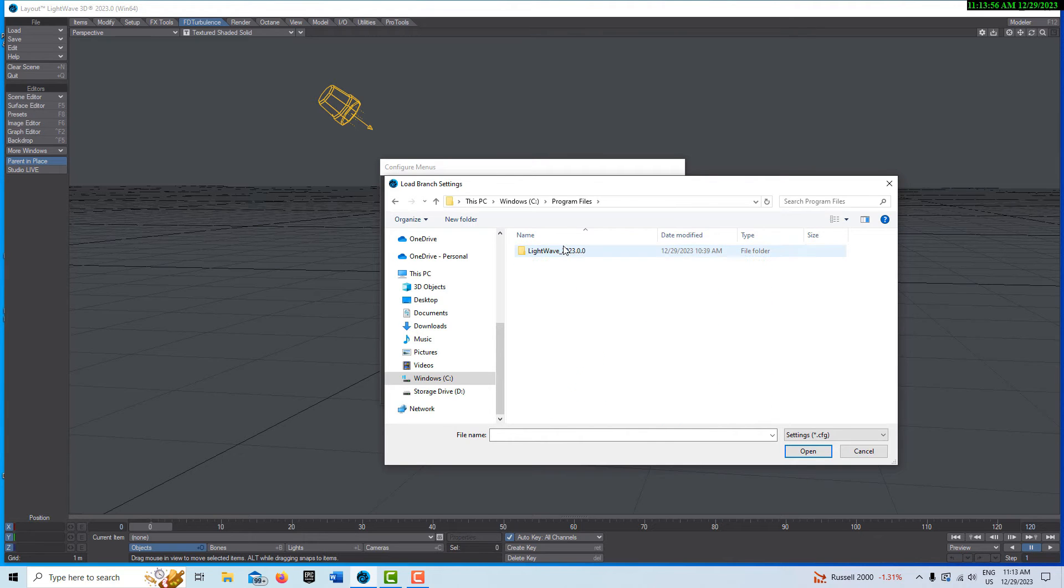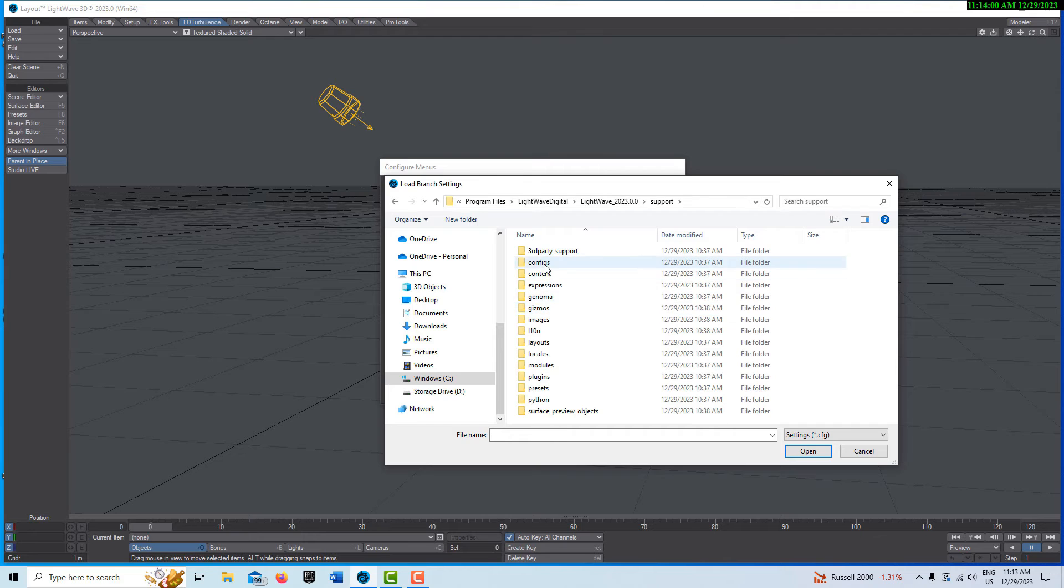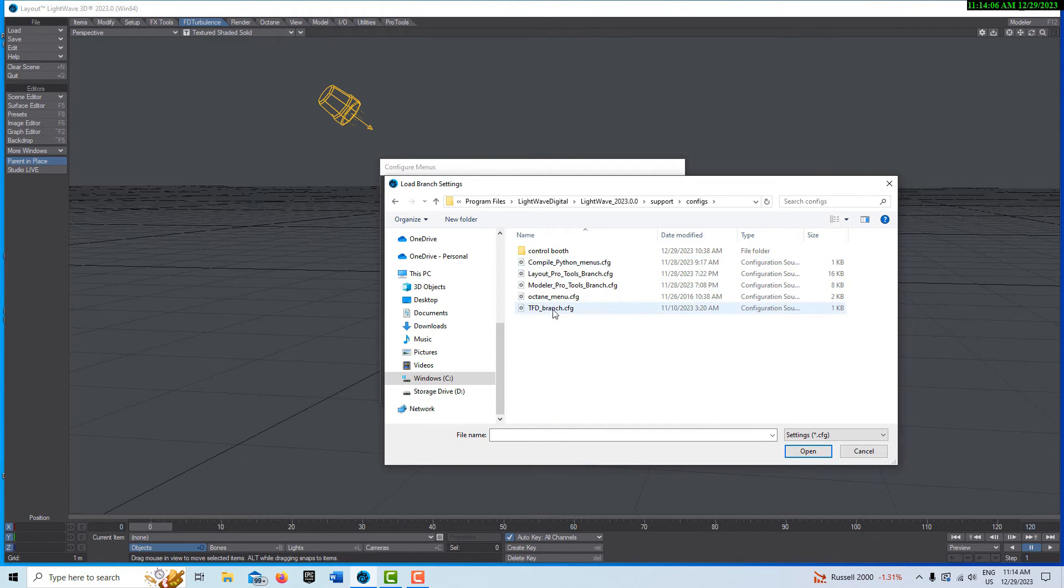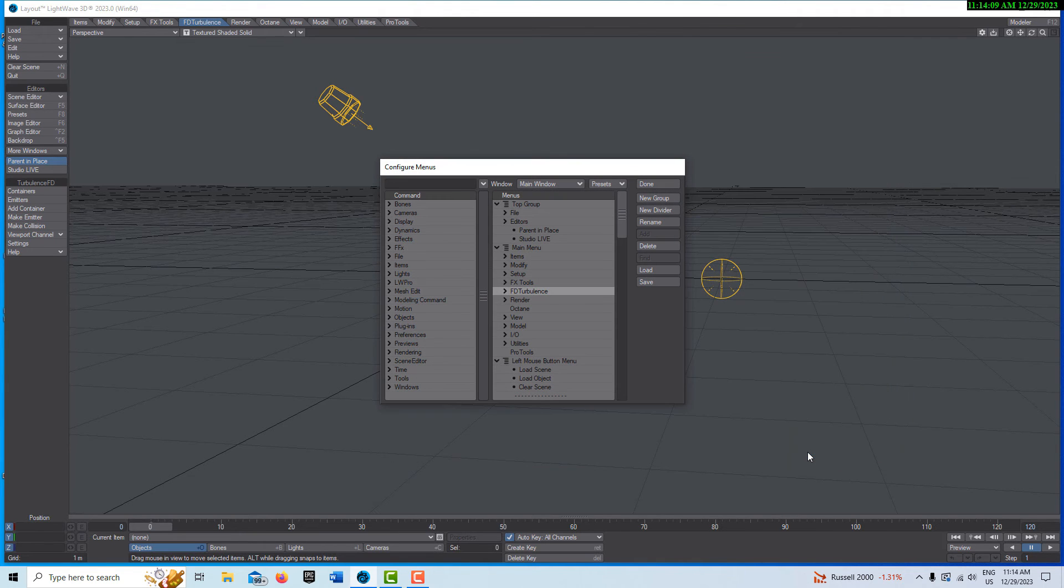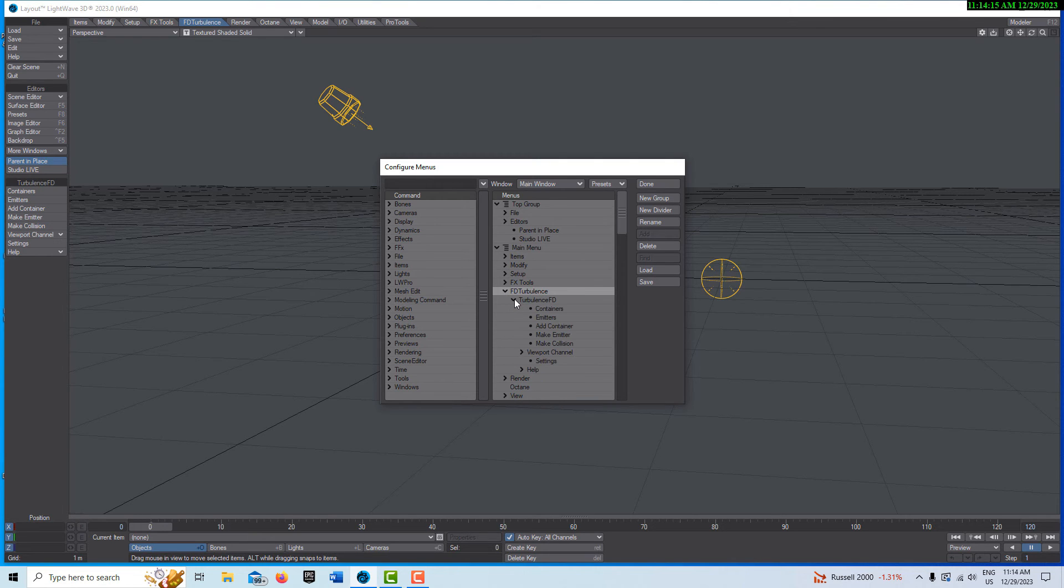It is now Lightwave Digital. So there it is. Click in here, go to support and configs. And there's one for FD Turbulence. So we click this and go open and it takes care of everything automatically. Sets up the menu for us with everything that we need.